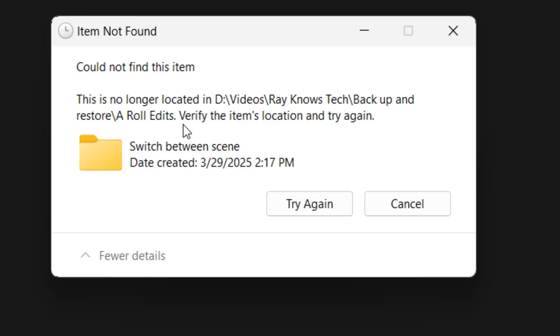Have you ever had a folder on your Windows 11 desktop that just refuses to delete no matter what you try? You try everything and Windows gives you this annoying error. Could not find this. This is no longer located in blah blah blah. This is a ghost folder. Let's get into it.